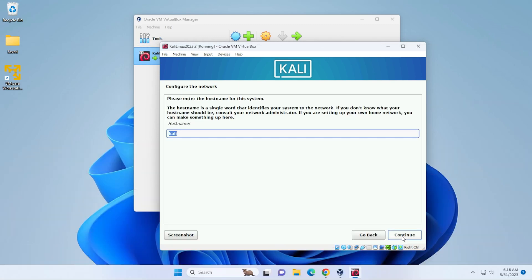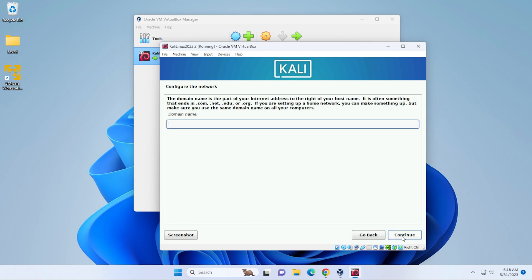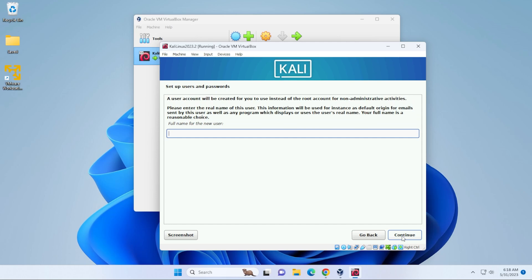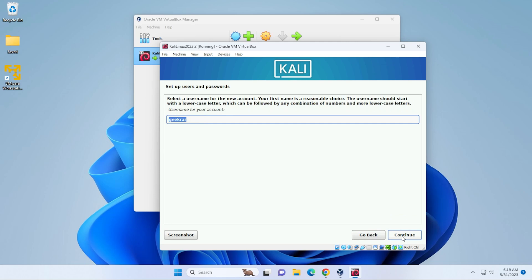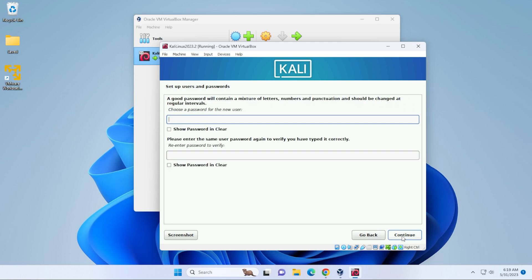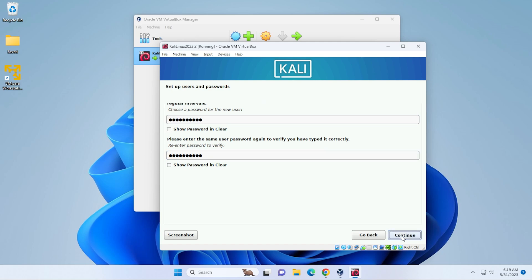Okay, so now we're at configure the network. We have the host name already entered in as Kali. Go ahead and click on continue. And then the domain name we can leave as blank. And now we're going to be typing in a full name, you can put in whatever name you want. And then click on continue. It automatically assigns the same name for your username. And now you have to enter in a password. Once you have your password in, you can click on continue.